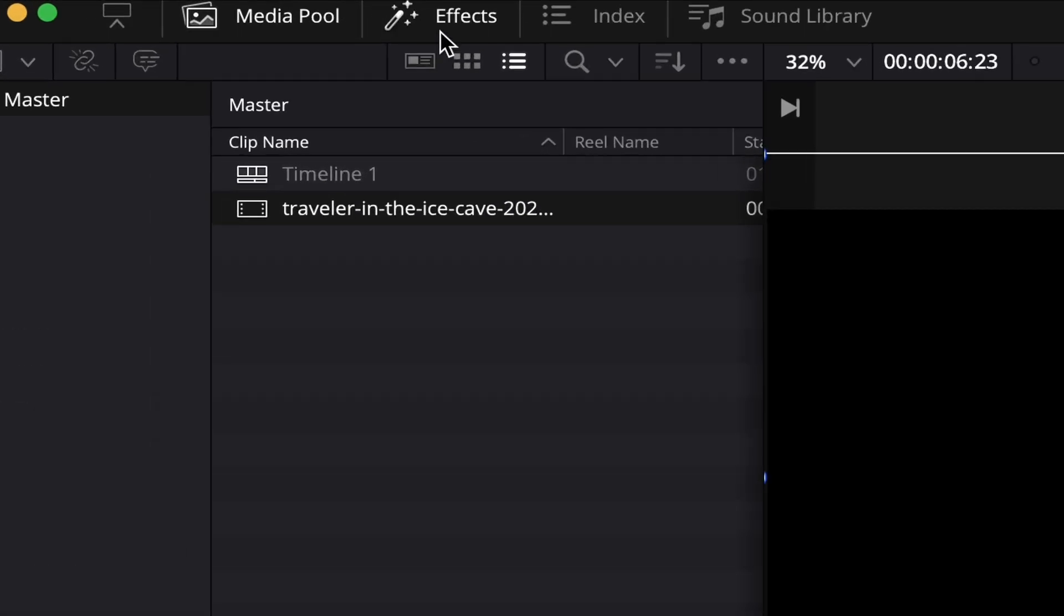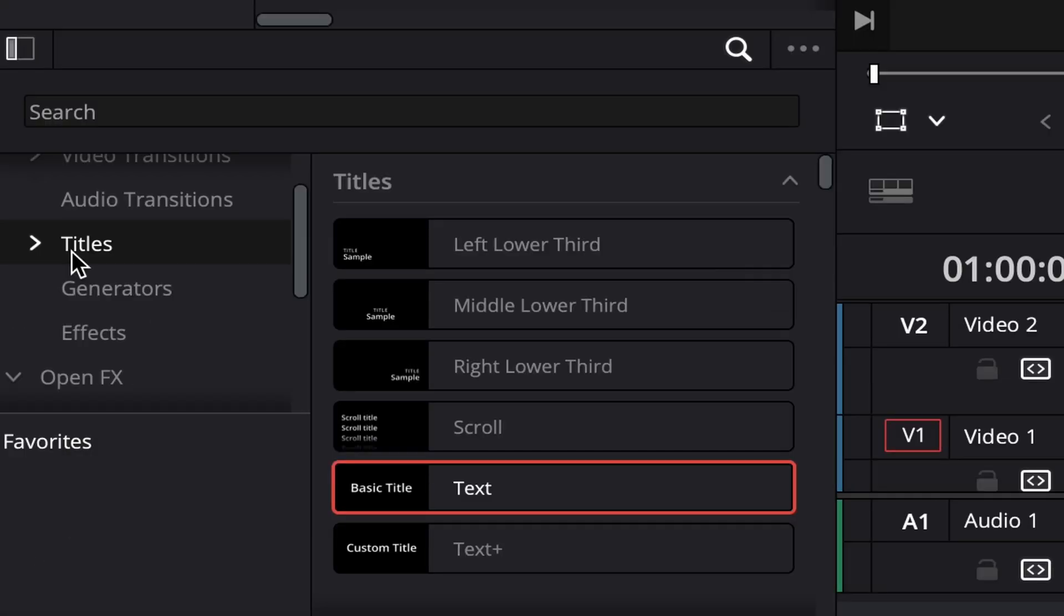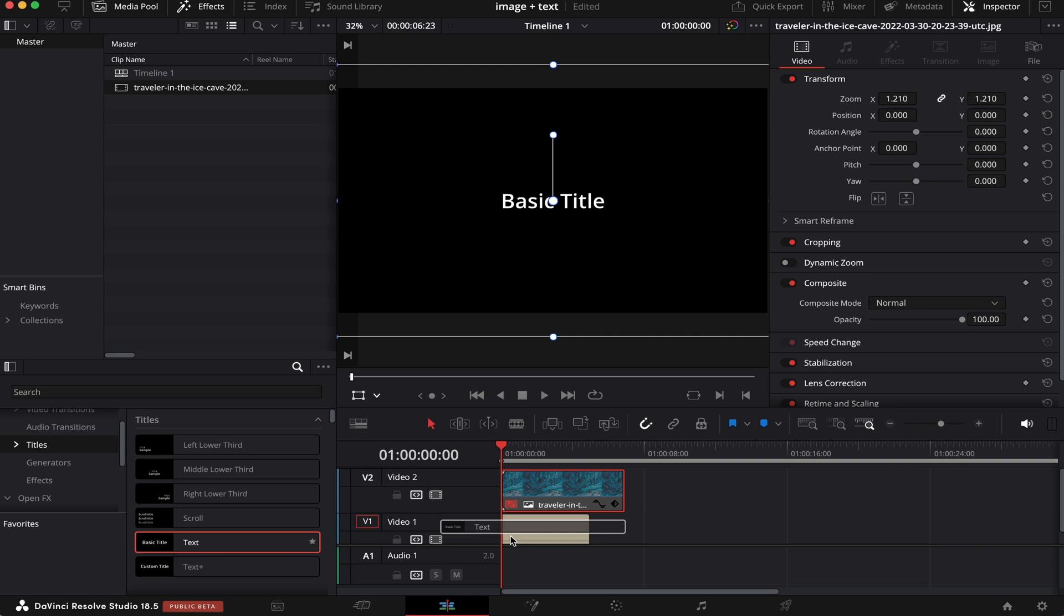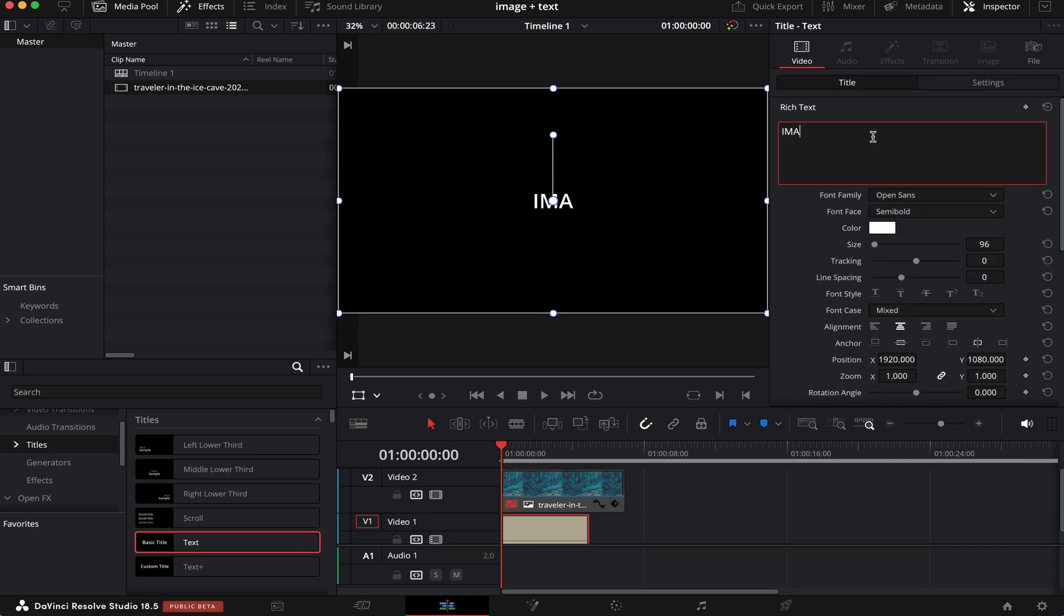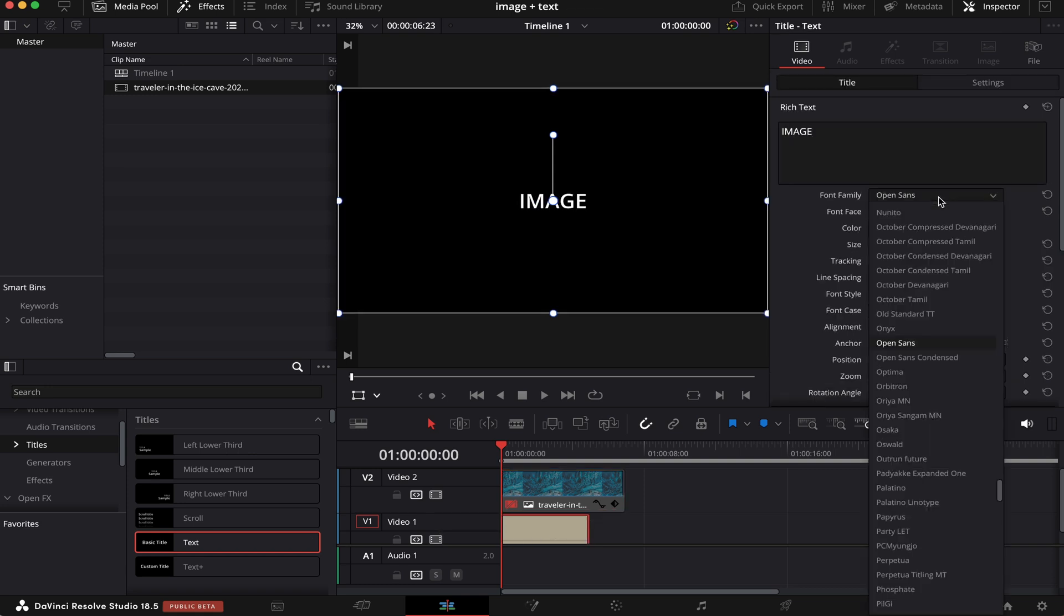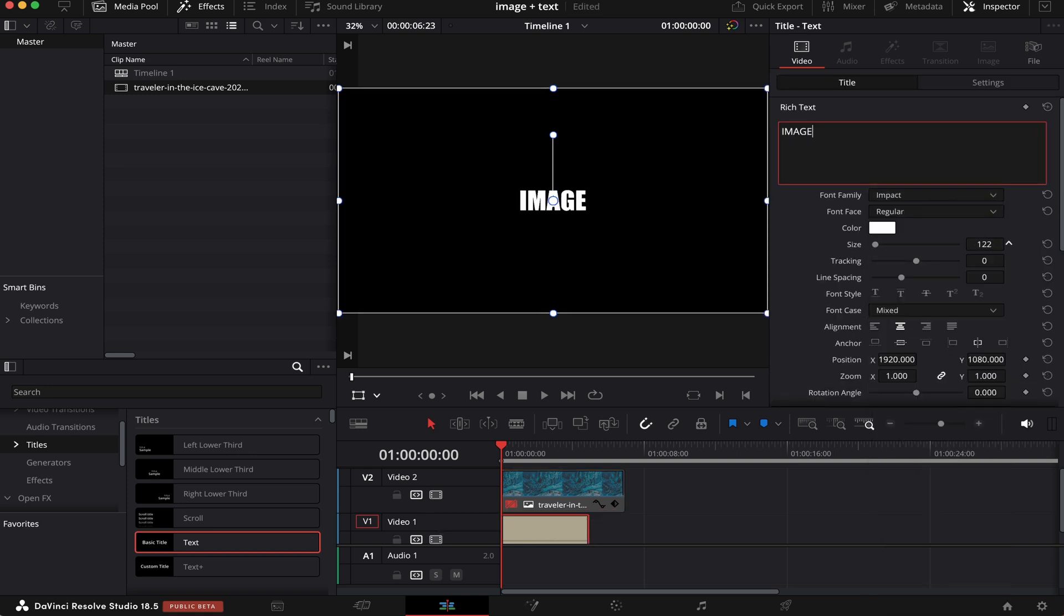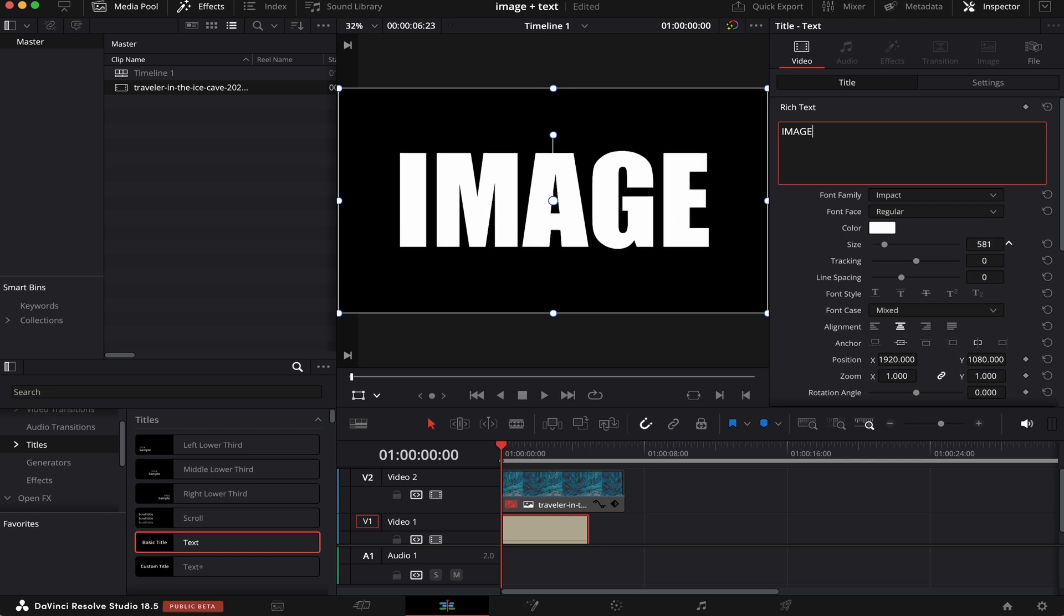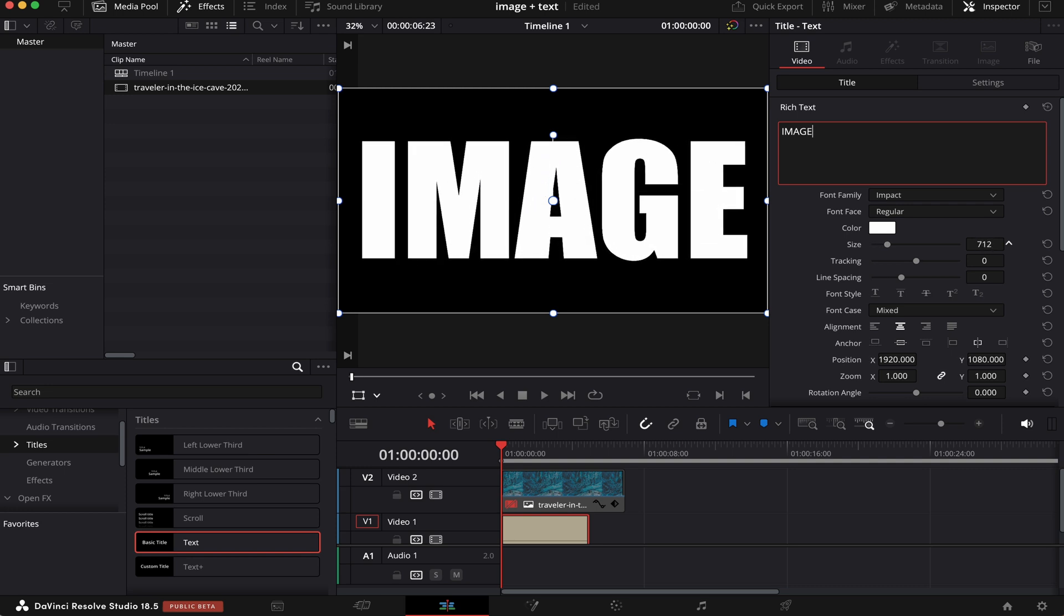Next, we're going to Effects, Titles. And we're going to drag and drop this text into our timeline, like this. We're going to type our text. We're going to choose a better font. We're going to resize it so it takes over the whole screen, like this.